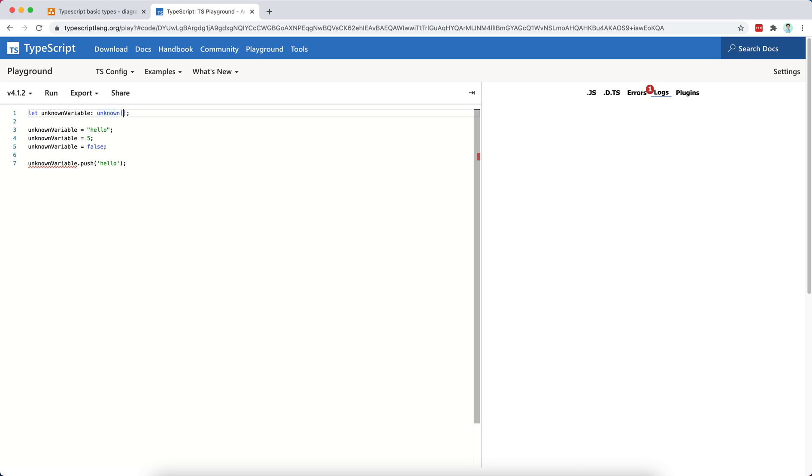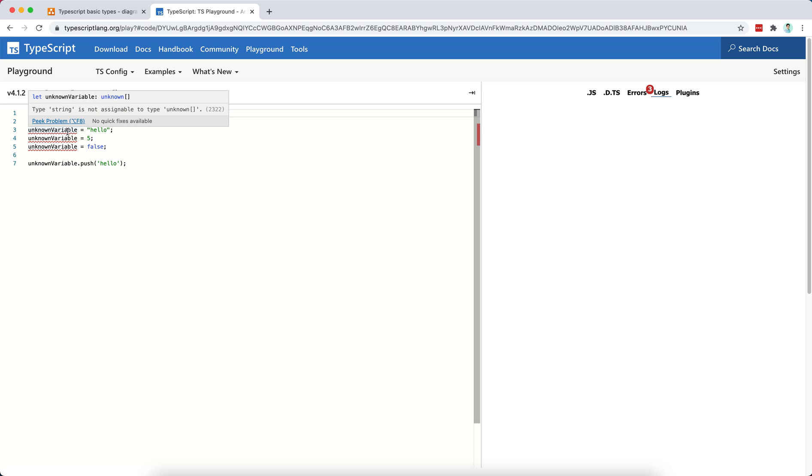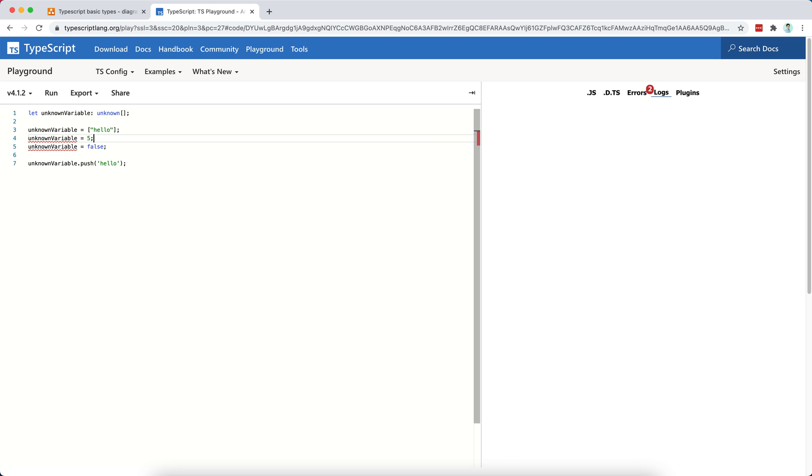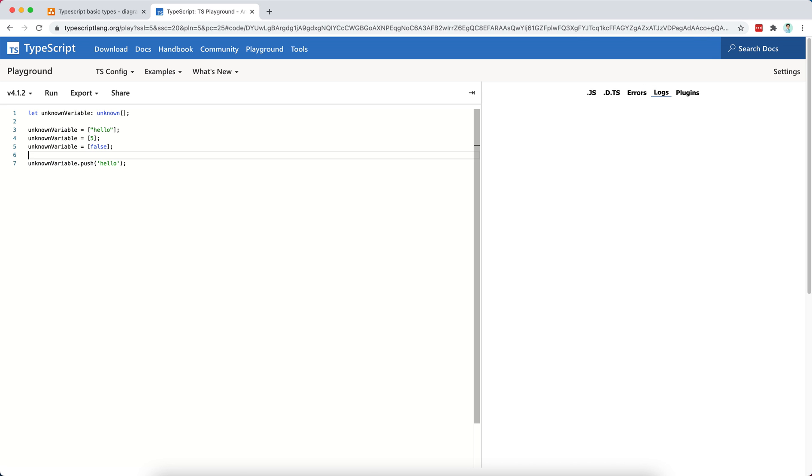Now, let's see how we could solve this. Well, we could, for example, create an array of unknowns, right? So now we have a problem here because this string is not assignable to type unknown, so I would have to wrap it around my array definition, the number 5 as well, the false as well.